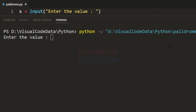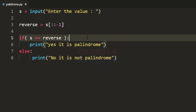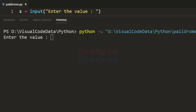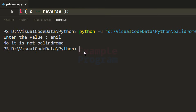Let's run it one more time. This time I'll enter 121 — it says 'yes, it is palindrome'. Running it again and entering 'anil', it says 'no, it is not palindrome'.